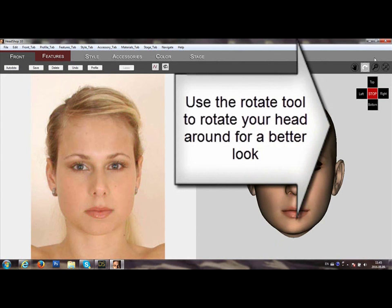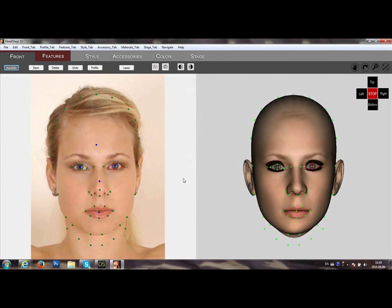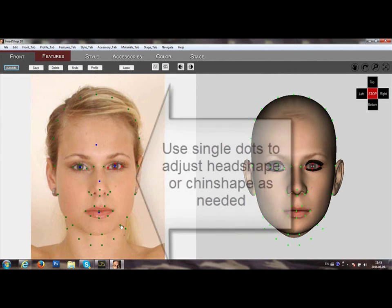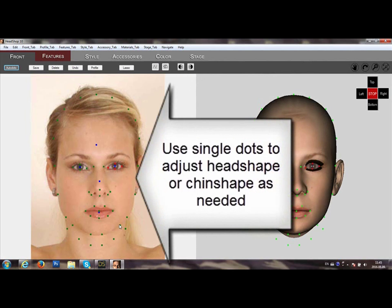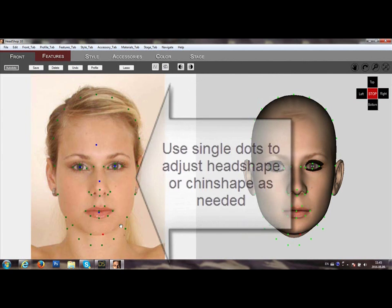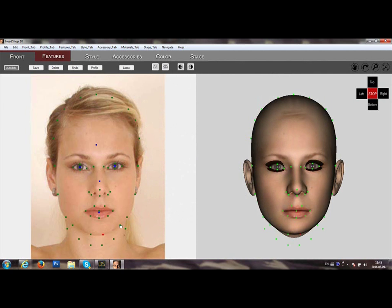You can rotate around the head for a better look. Here we are doing some final adjustments with single dots to better describe the chin shape.